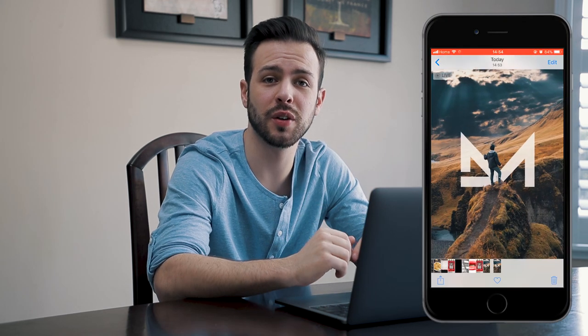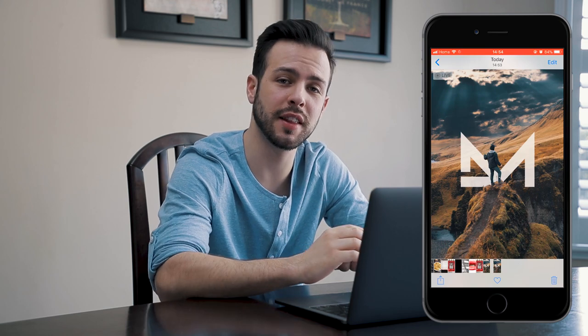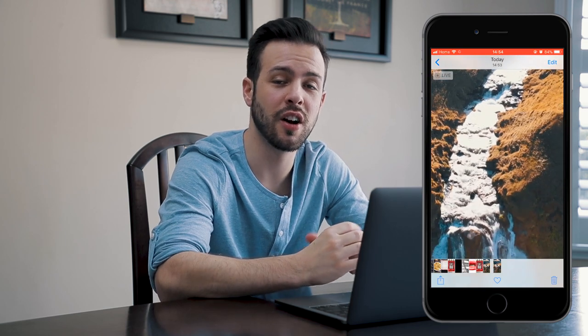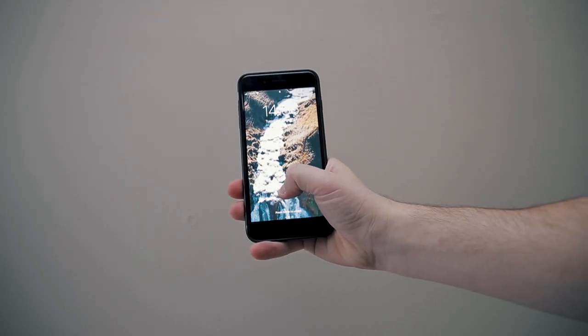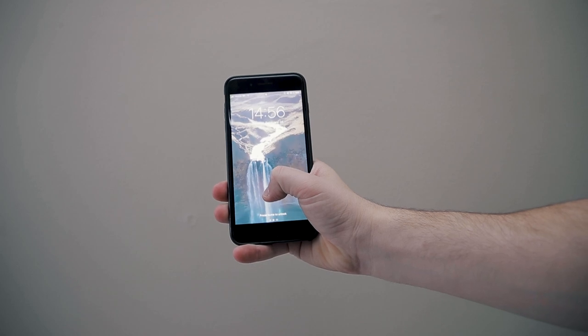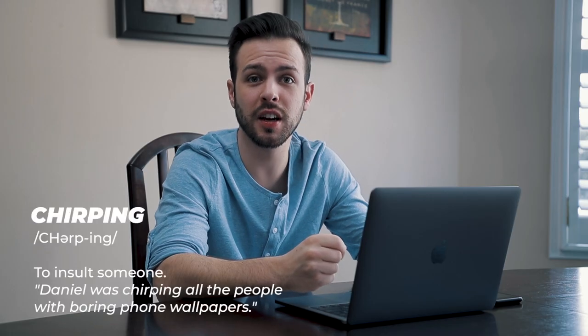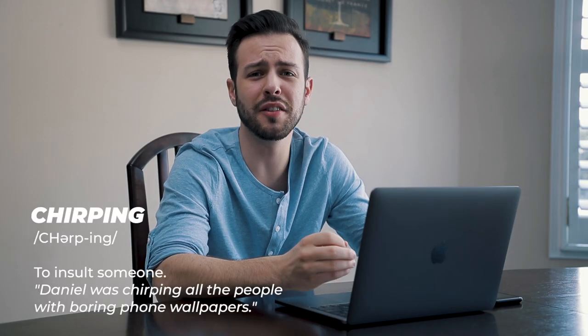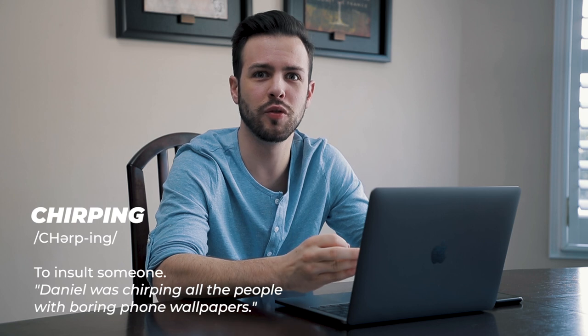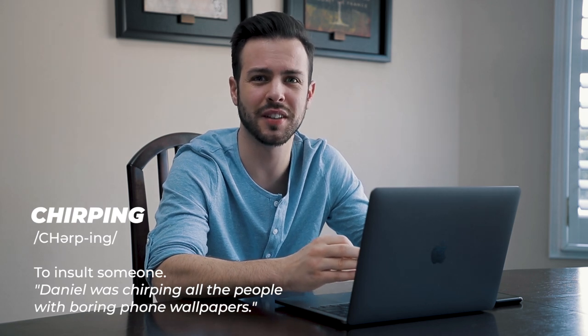Once you go back to your photo gallery you've got your moving wallpaper right there in the gallery. When your phone's locked all you're going to do is long press on the screen and the video will start to play. Now let the chirping commence — make fun of your friends and their non-moving wallpapers, that's so 2013.